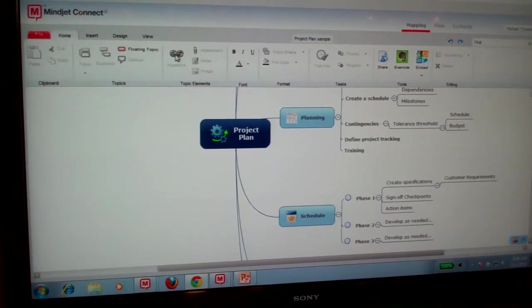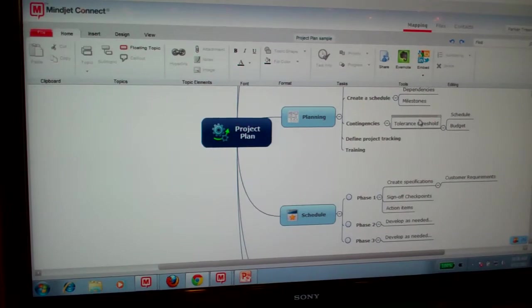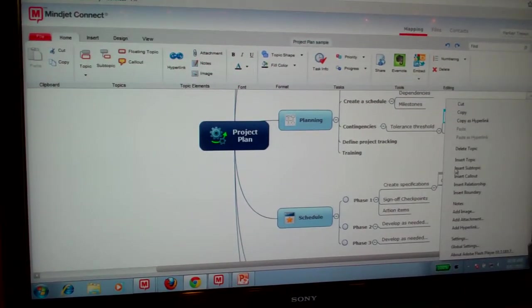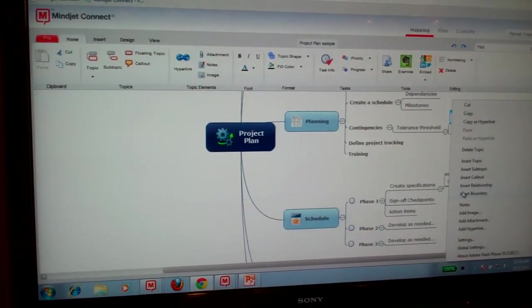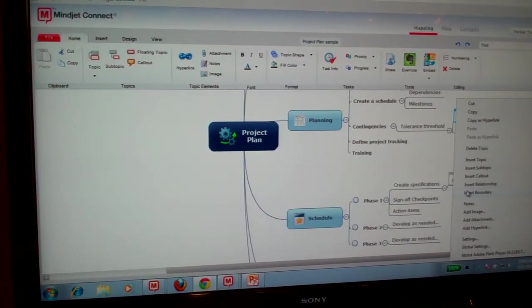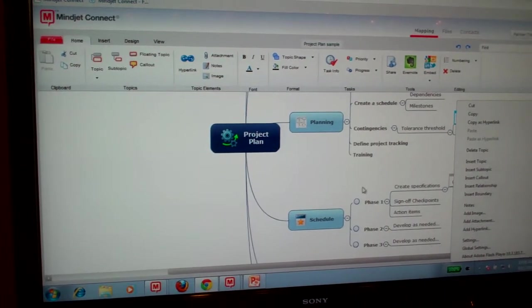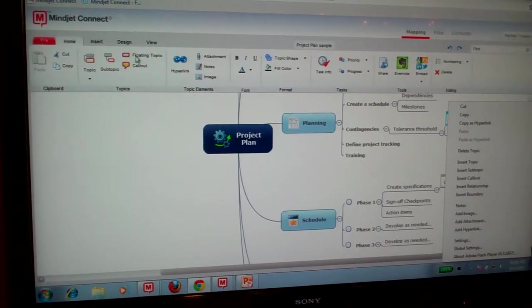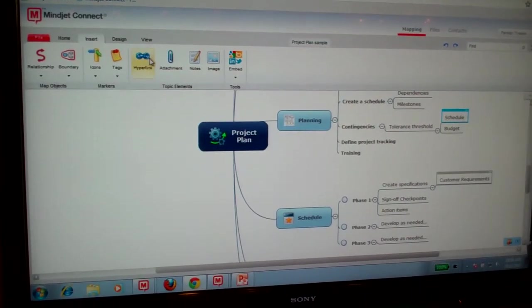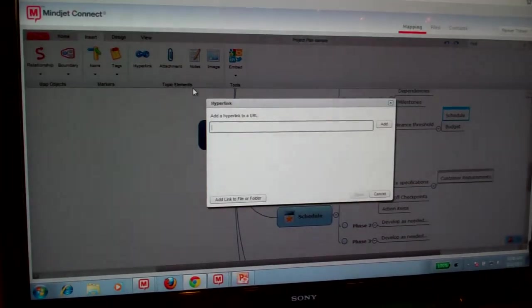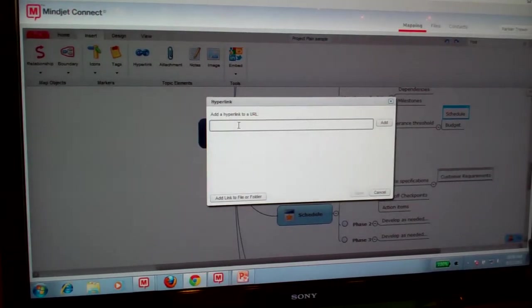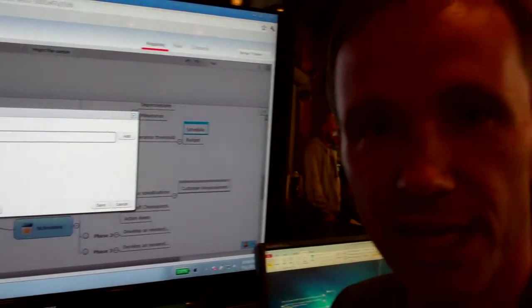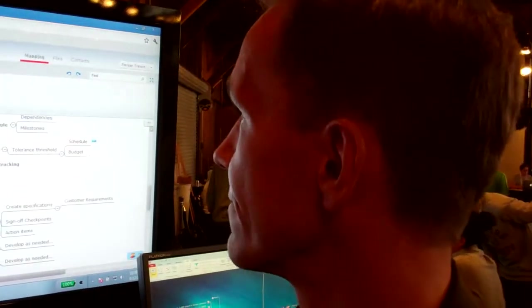One of the great things about Mindjet Connect is not only do we release this free cloud-based solution, but we have our client applications on Windows and on iPod and iPhone that connect into Mindjet Connect, so you can collaborate across multiple devices, share and work together from anywhere, anytime on any place.